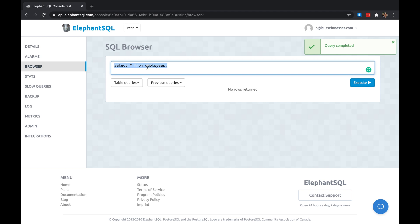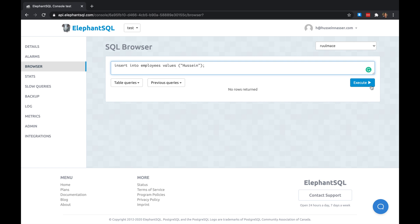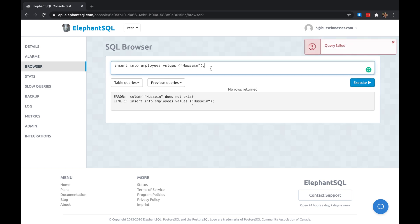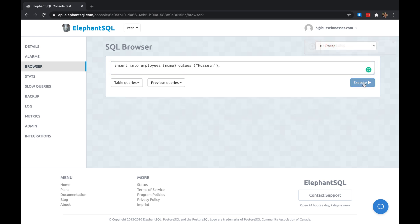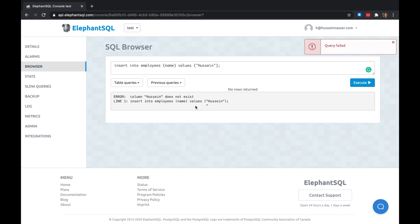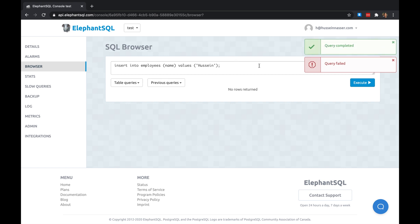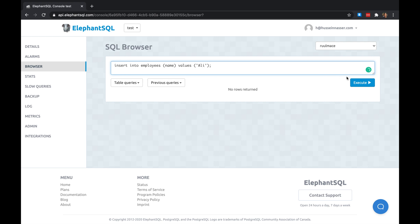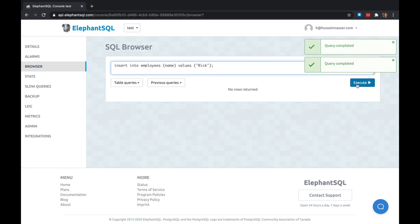I can start inserting some stuff here. INSERT INTO employees, let's start inserting some employees. VALUES... oh sorry, name, I have to do INSERT INTO name VALUES Hussain. There you go. He doesn't like it, maybe double quotes. Ah, okay, has to be single quotes. All right great. Another user Ali, Edmond, sure, Rick, another name Samantha.